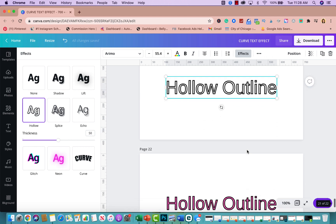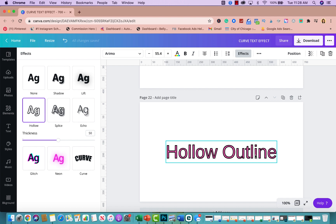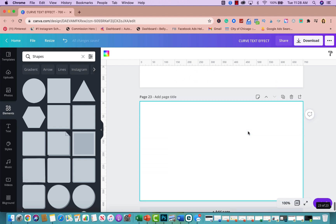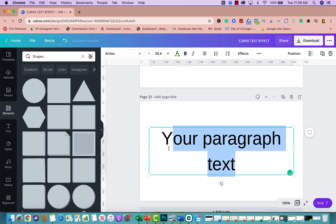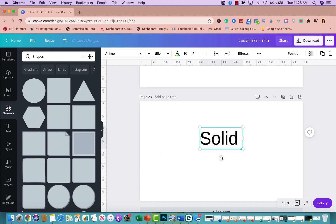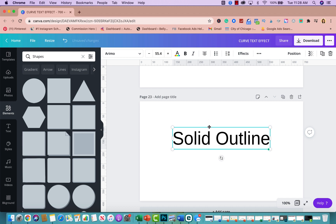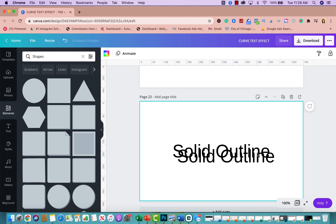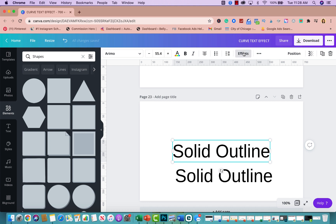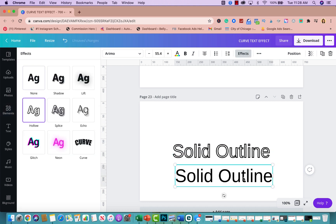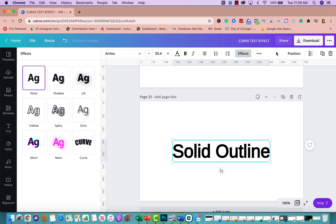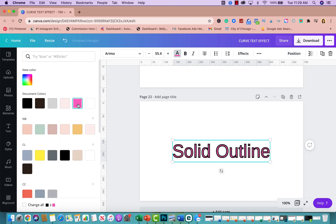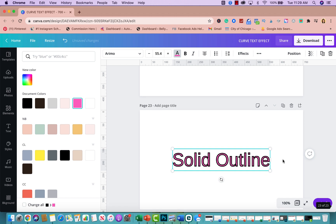Tip number twelve is the solid outline effect. Press T and type your text, then duplicate it. On the duplicate, click on Effects and select Hollow. Place the hollow version right on top of the original and send it to the back. Then pick a different color for the back layer — such as pink — so it peeks out as a solid outline behind the hollow text.